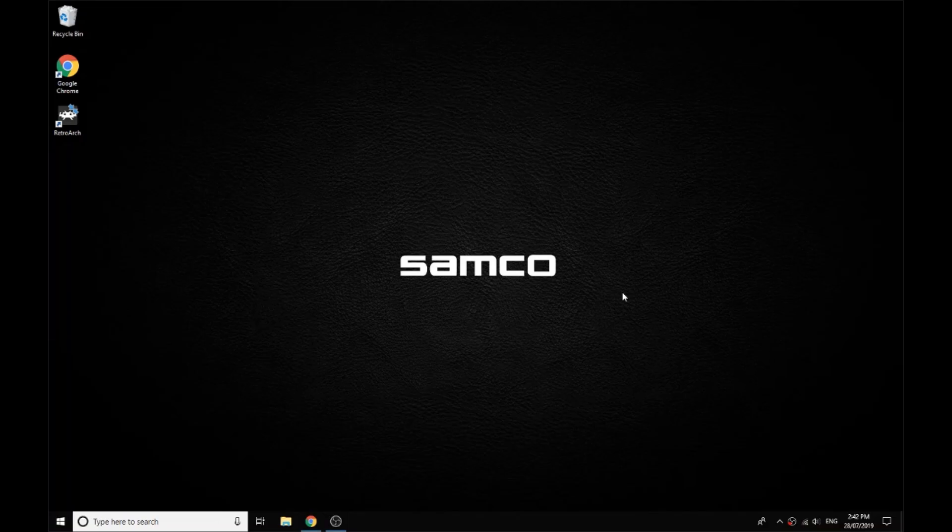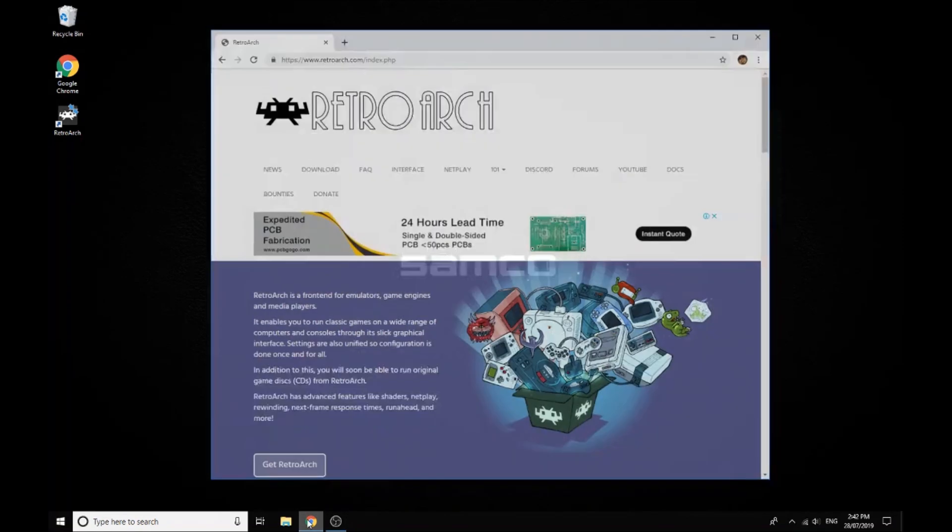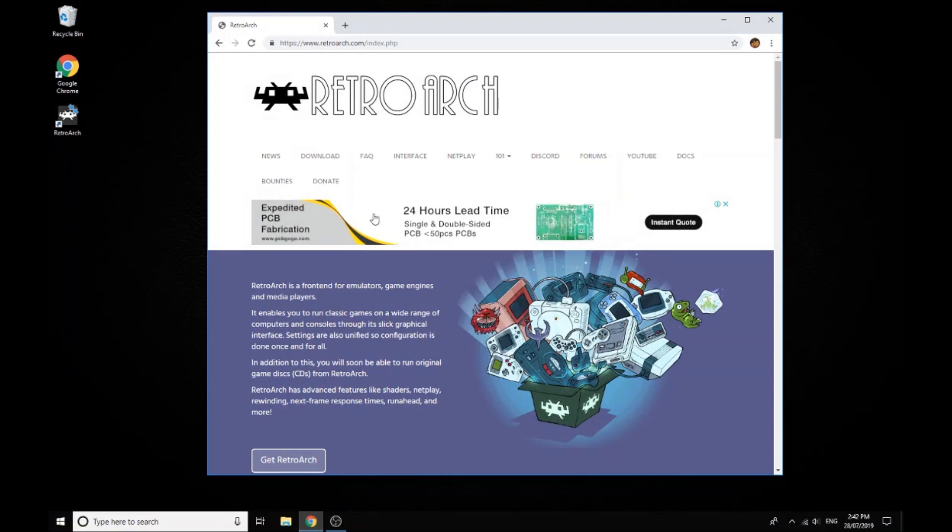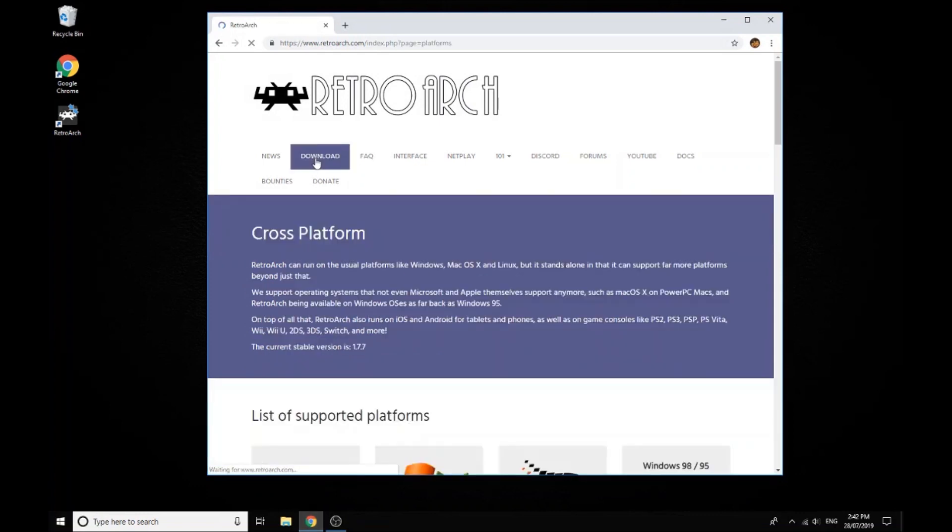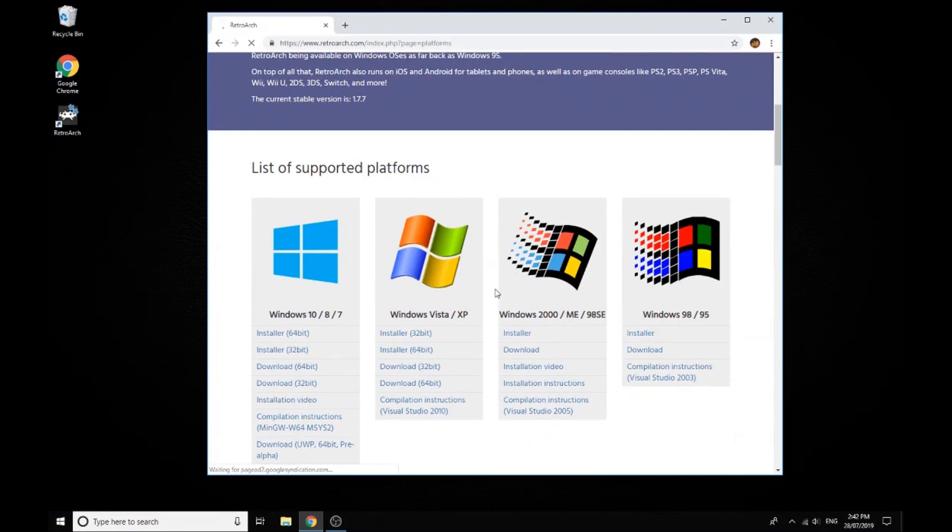Hi guys, this is going to be the setup guide for getting your Samco guns working for PlayStation and Sega Saturn. We're going to run these through RetroArch, so the first thing you need to do is go to RetroArch. I'll leave a link down below where to get it from, so you just download it from there.